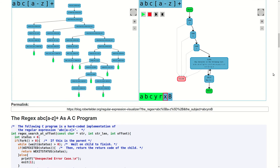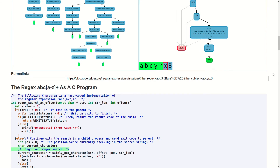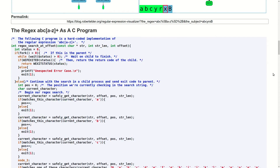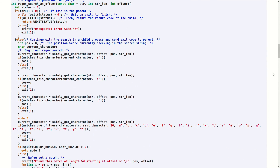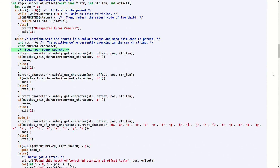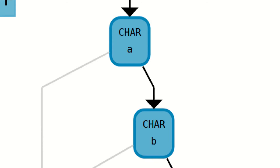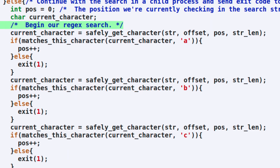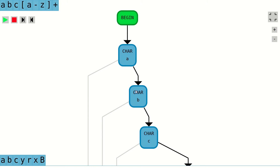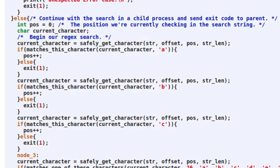Therefore, this tool will also cross-compile your regular expression into a hard-coded C program that implements a search for the regex pattern that you specified. Each of the nodes in the control flow graph has a direct correspondence to several lines of C source code that are expressed below the two diagrams. You can click on nodes in the control flow graph to see which lines of code correspond to the node that you've selected.